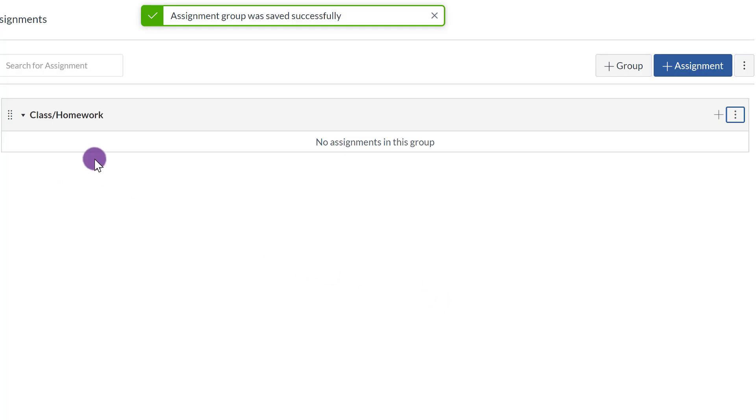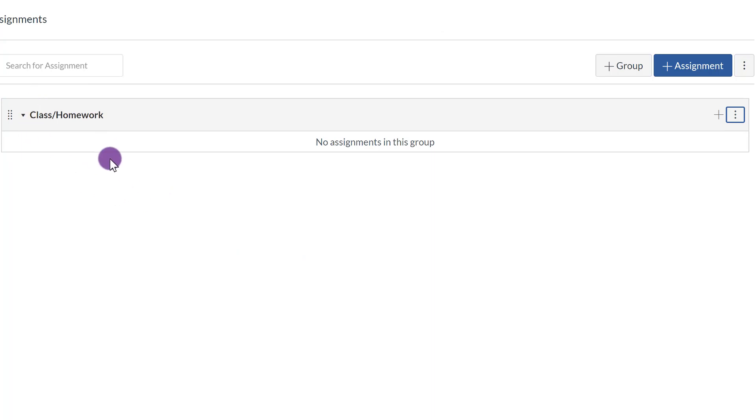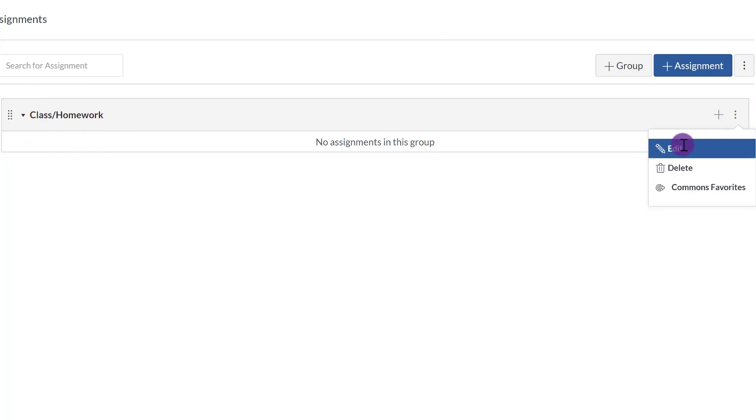Notice it says Assignment Group was saved successfully. Now if you ever want to change the name again, you just click the ellipsis right here and click Edit. If you want to delete it, you click Delete.